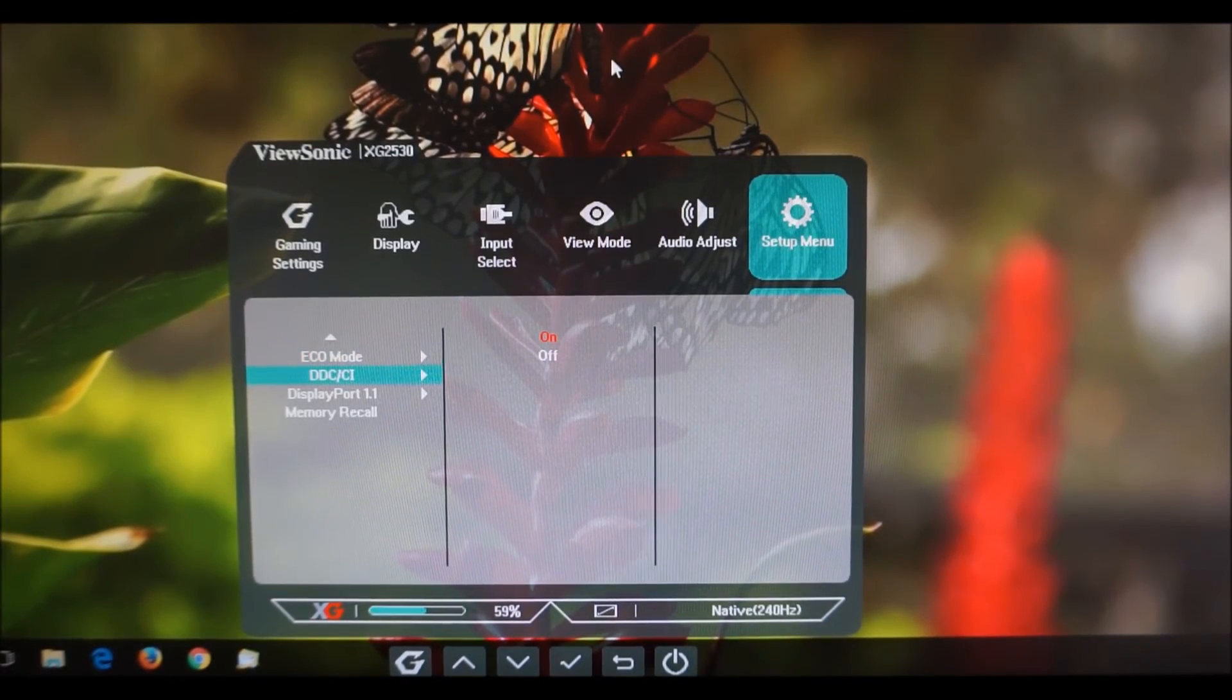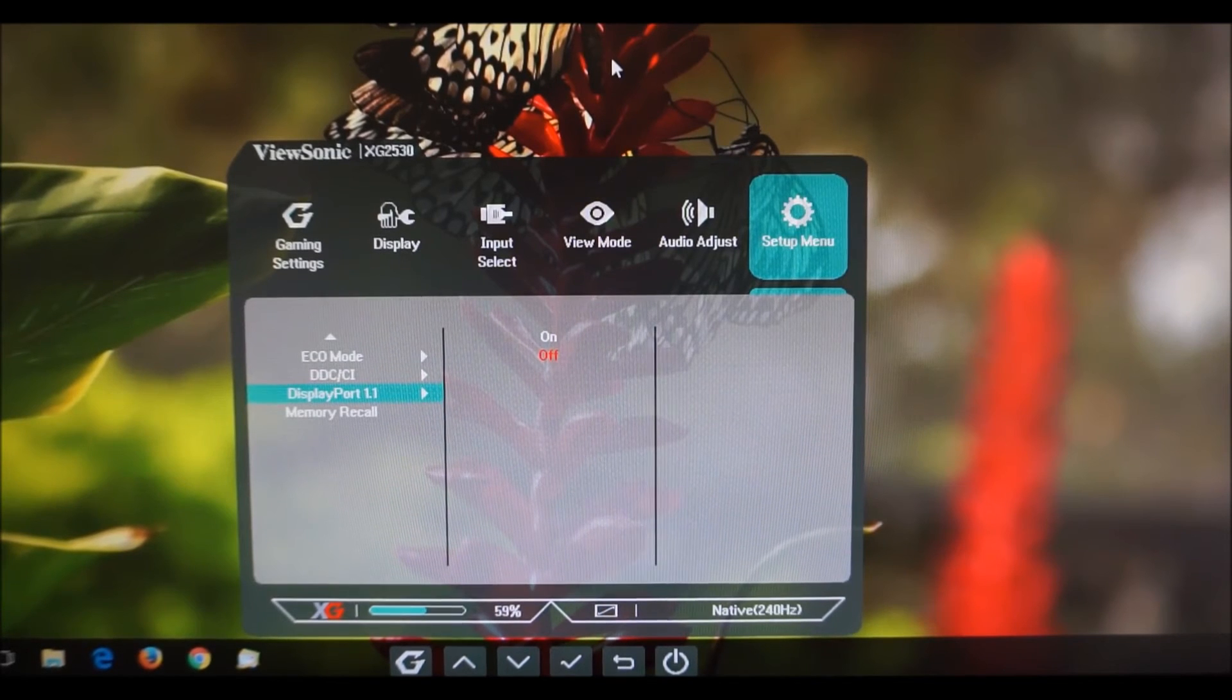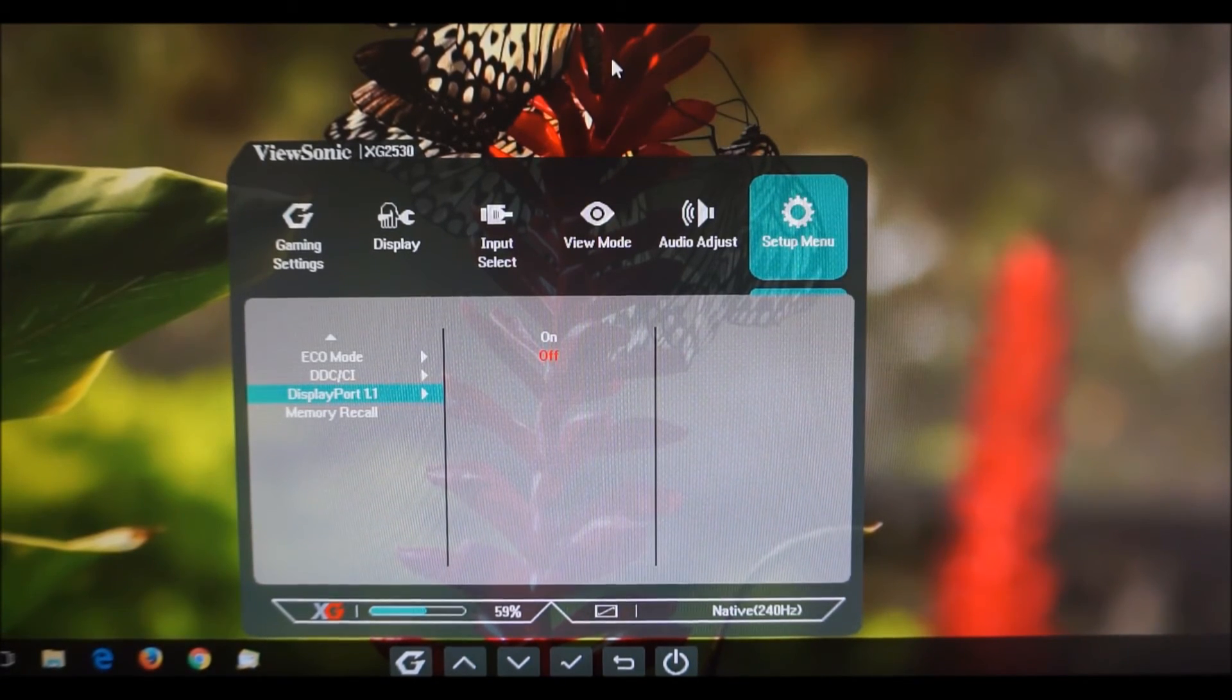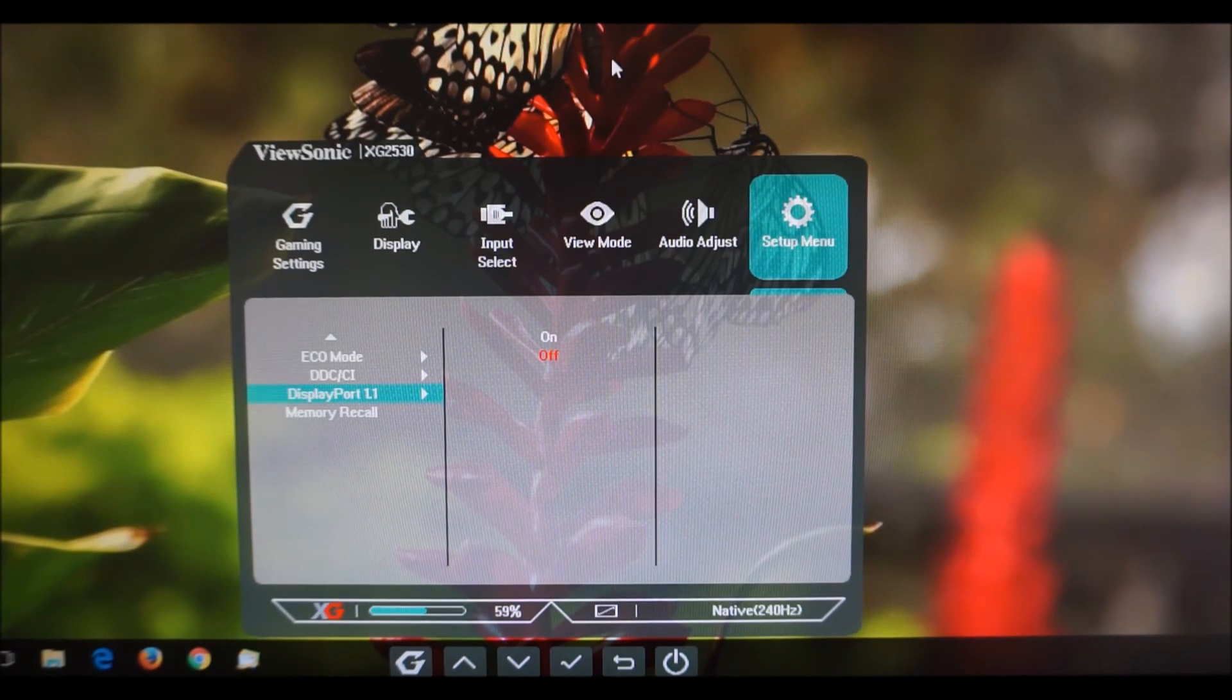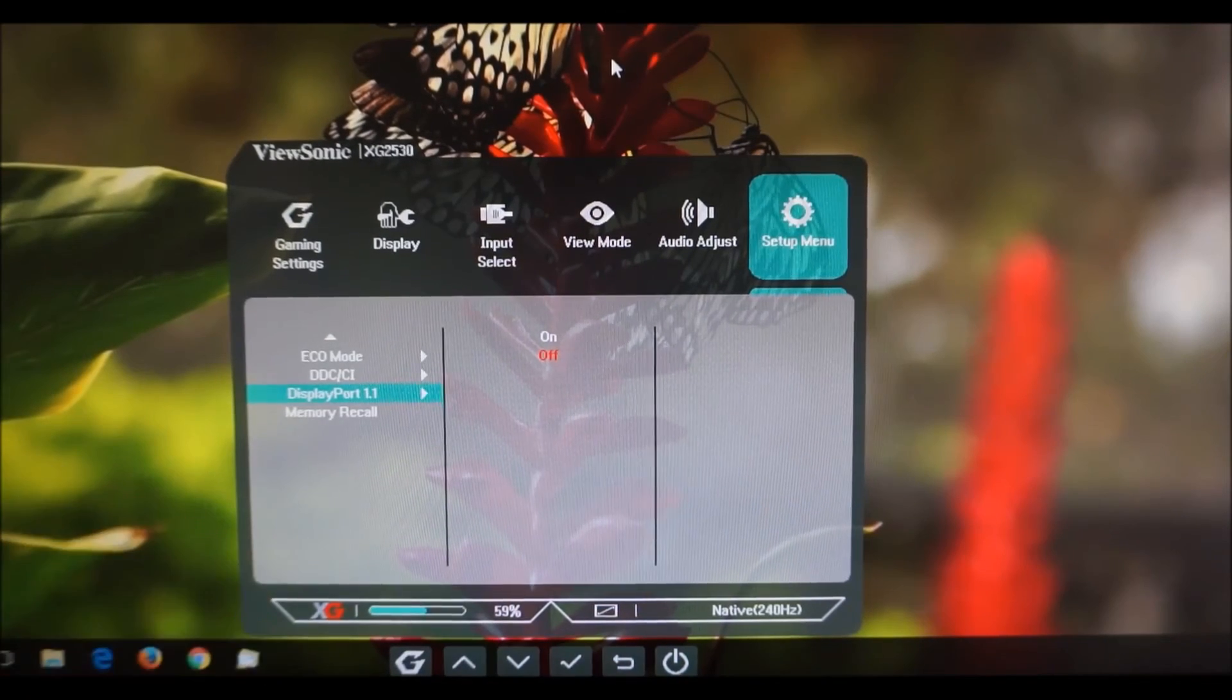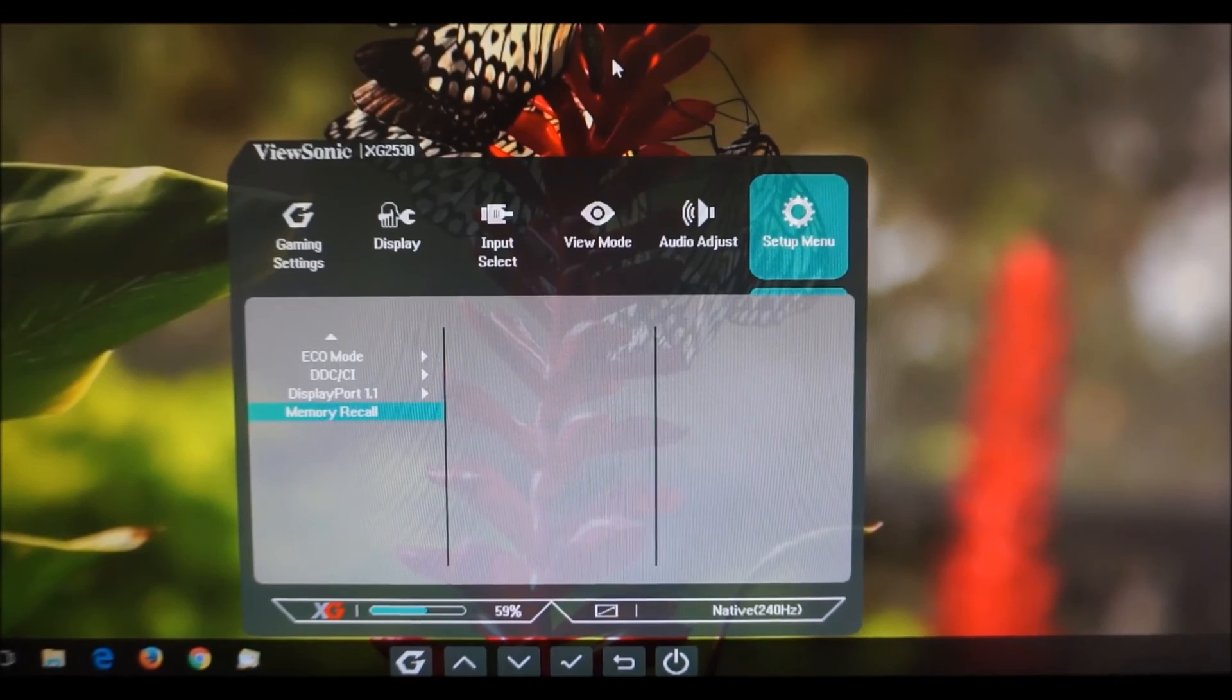There is DDC/CI which is part of the plug and play functionality of the monitor that allows you to use software to control the OSD of the monitor. DisplayPort 1.1 that is a compatibility feature which is useful if you're using an older graphics card with only DisplayPort 1.1 capabilities. If you're connecting using DisplayPort and you want the full capabilities of the monitor you have to be using 1.2 so just leave this set off. Now that's a little bit confusing because some monitors have DisplayPort 1.2 as an option which you'd have to turn on so that's the opposite of that. Memory recall will set everything to the factory defaults.